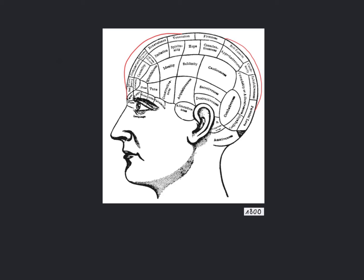The enlargement of local areas of the brain was thought to produce characteristic bumps and ridges on the overlying skull that would determine the character of a person.